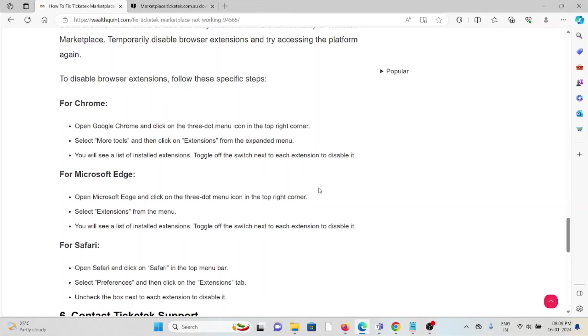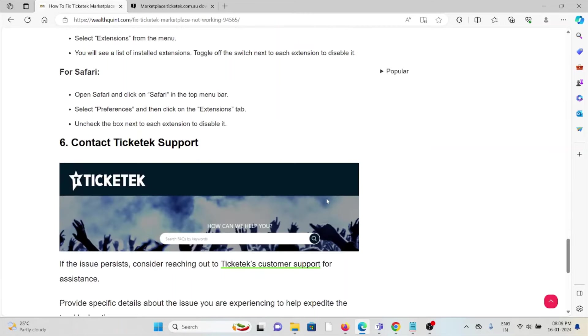You will see a list of installed extensions. Toggle the switch next to each extension to disable it. Follow similar methods for Microsoft Edge and Safari.